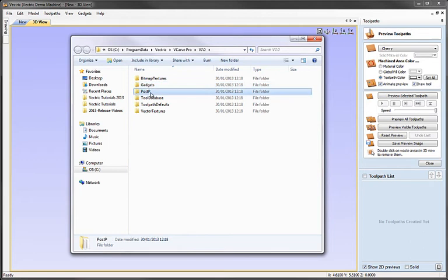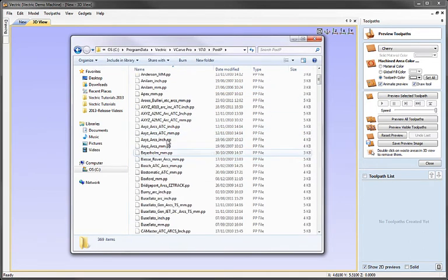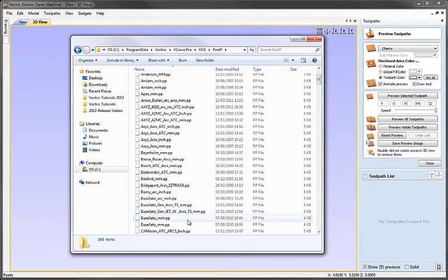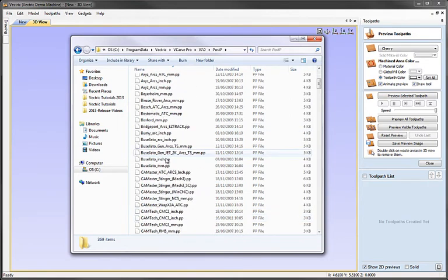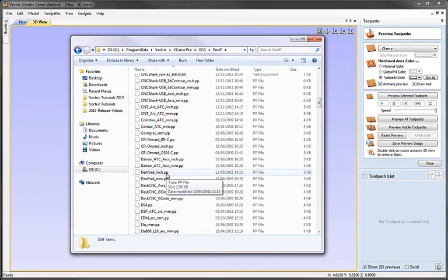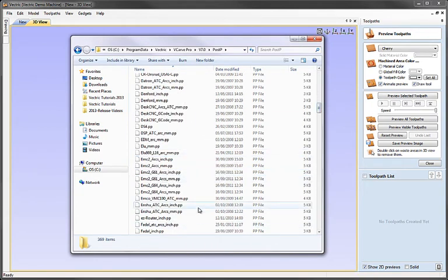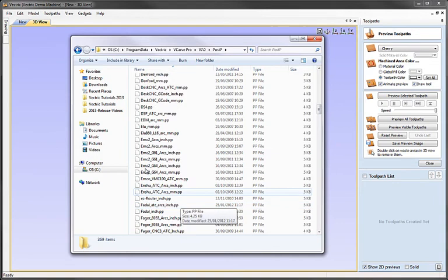Underneath that is the POST-P folder. This contains all the POST processors. And these are the files that create the list when you come to save your toolpath of available POST processors. So this is where you need to add any custom POST processors you might have made, or this is where you will come to modify an existing POST processor if you need to.